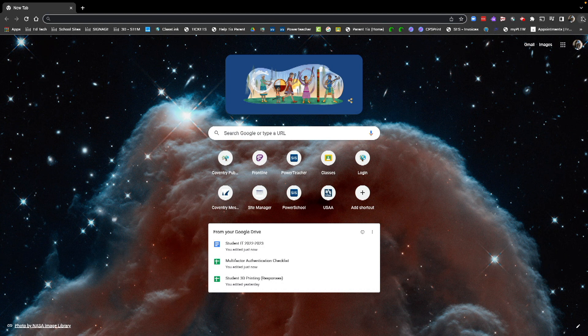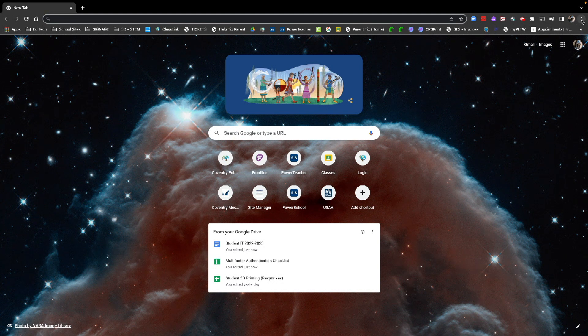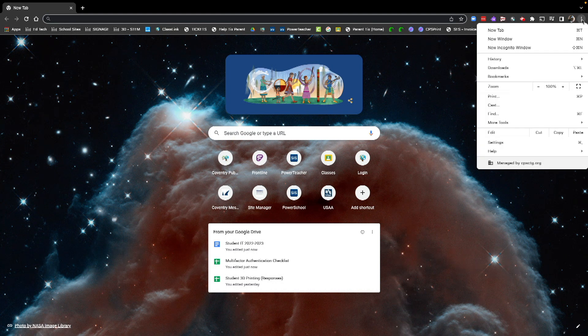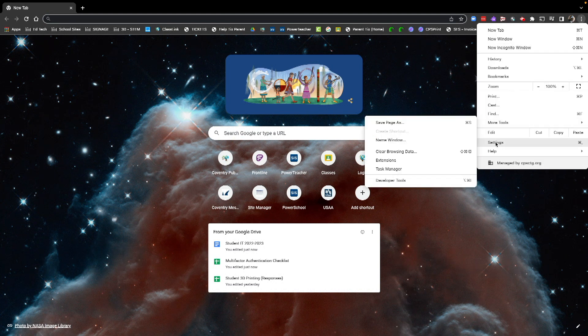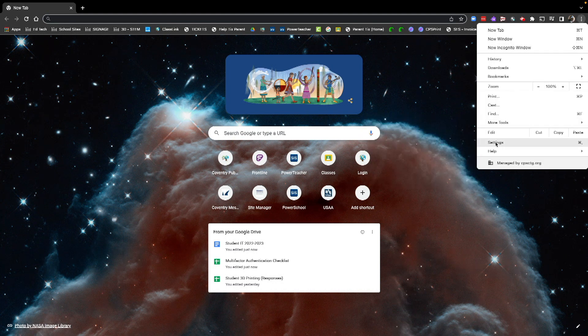So on the top right of the screen under the X, you're going to see three dots next to your little circle. Click the three dots. Then what we're going to do is go to settings.